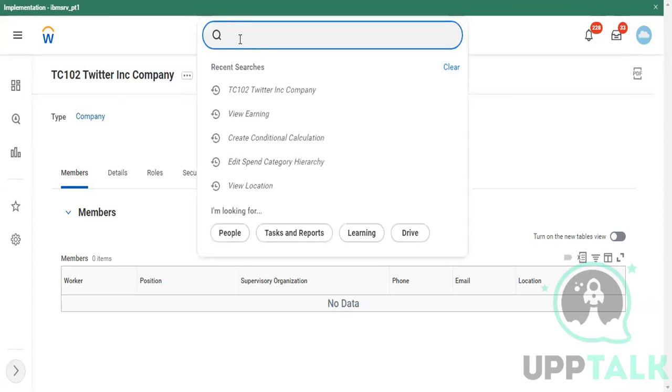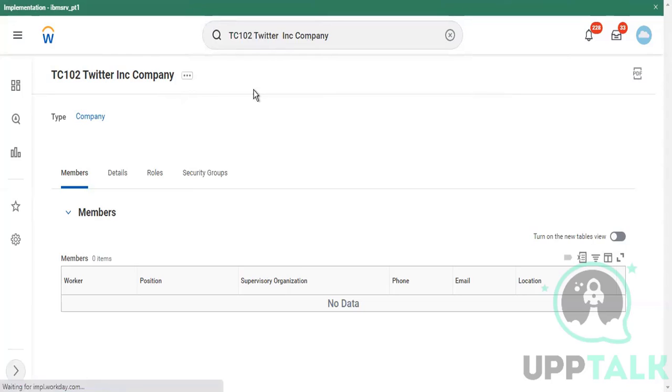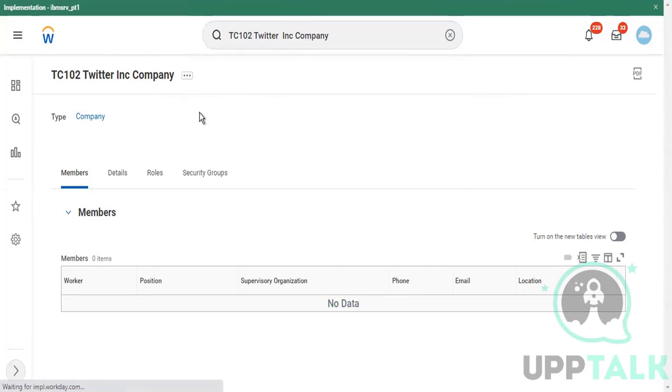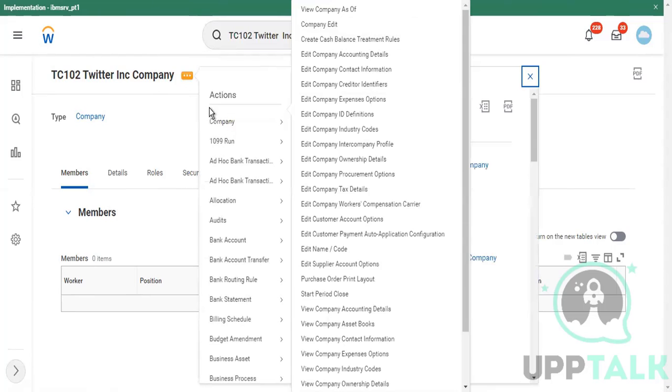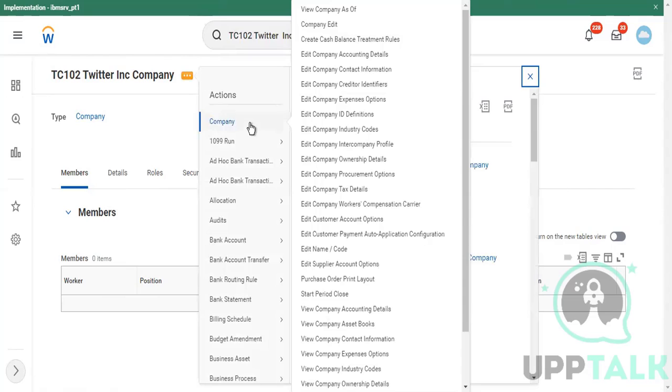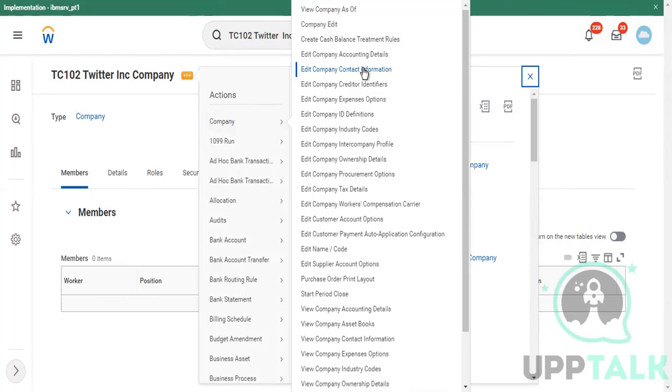So I just typed my company name in the search bar and here we are in the company details. Now if I click on these three dots, I go to company. Yesterday we went with this option, edit company contact information. There are other important features, other things we'll learn as and when the right time comes. But the other important configurations are this one: edit company tax details.